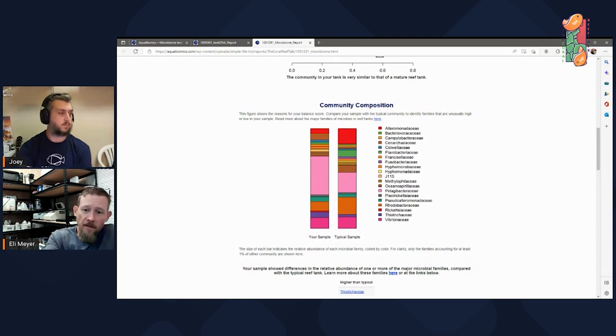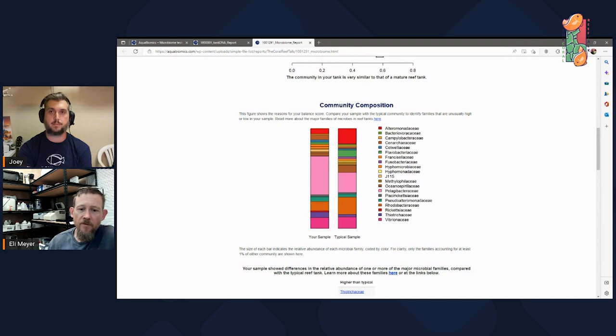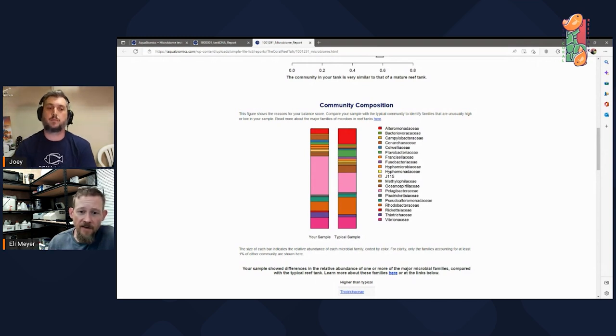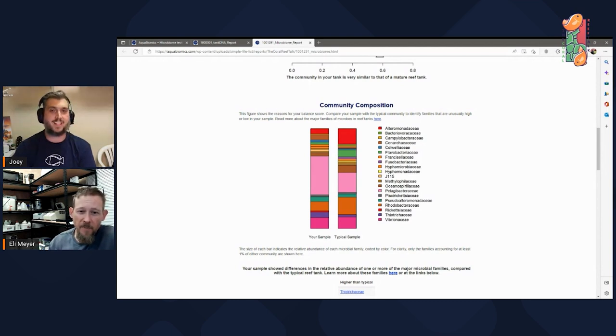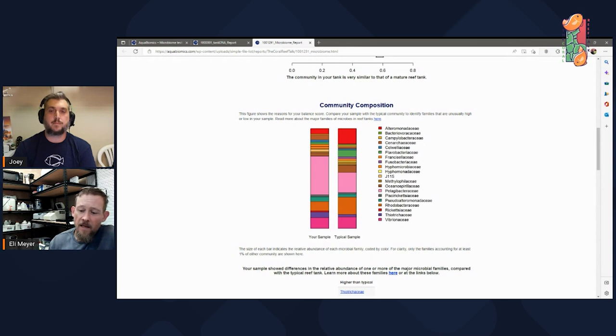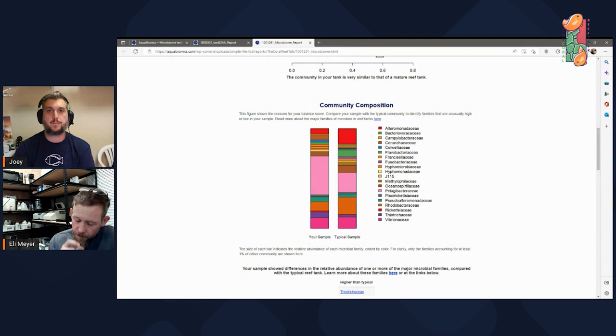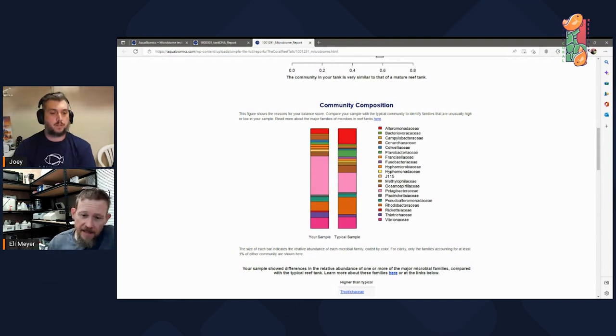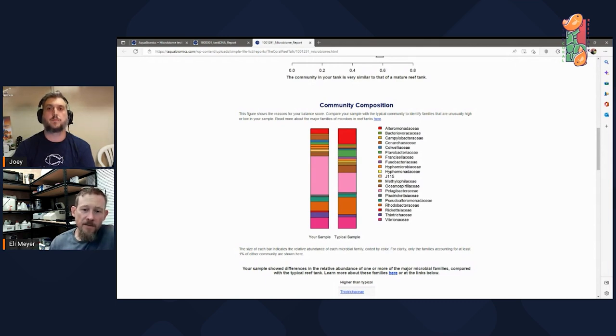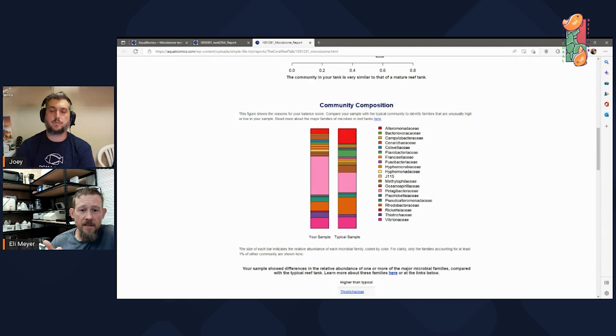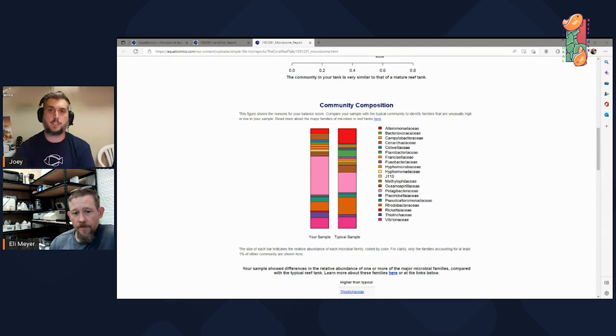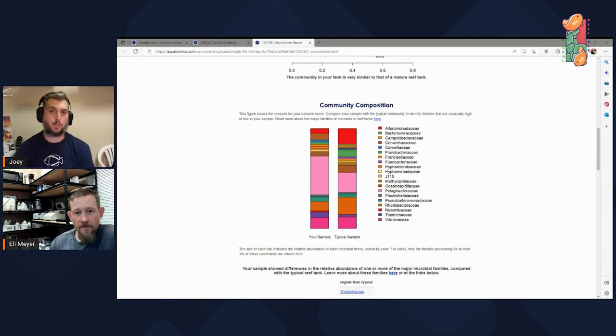One that I always look for in particular is that pink one, the Pelagibacteraceae. This is a group, one of the first members of the group studied was called SAR-11. Kind of wish they'd stuck with that name. It's easier to pronounce than Pelagibacteraceae. But in any case, this group, it's the most abundant group on natural coral reefs. It's well adapted for low nutrient conditions, and it's a true bacteria plankton. It floats around in the water, free swimming in the water. That group, it takes time to develop in the tank. We never see that in a young tank, in a brand new tank. It always takes time to get established. So I consider it a good marker of appropriate nutrient conditions because it likes pretty low nutrients, and a good marker of maturity of the community.